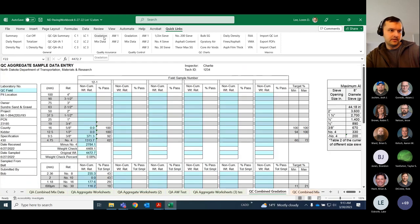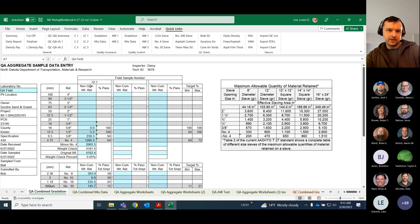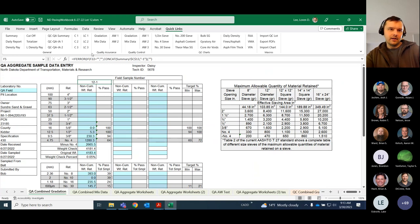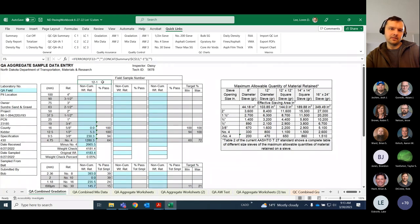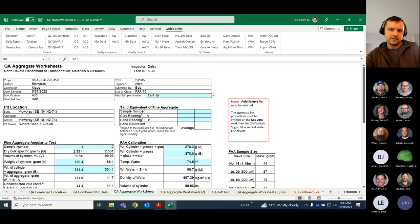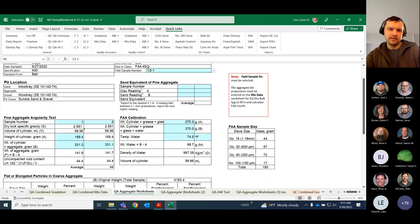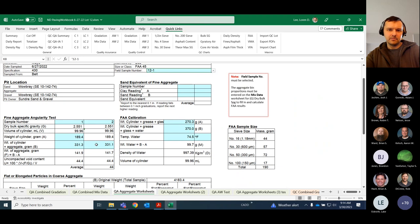On the gradation sheets, you'll notice you no longer have the ability to label field sample numbers on your own. What happened several times was people would label a sample number, go to the aggregate worksheets and pick that number, then later notice something was wrong — an extra period, a couple of spaces — and would change the gradation sheet but not the aggregate worksheet. That would make the reference invalid and all the test data would blank out, and they wouldn't know why because everything looked filled in. This is my way of preventing that issue.